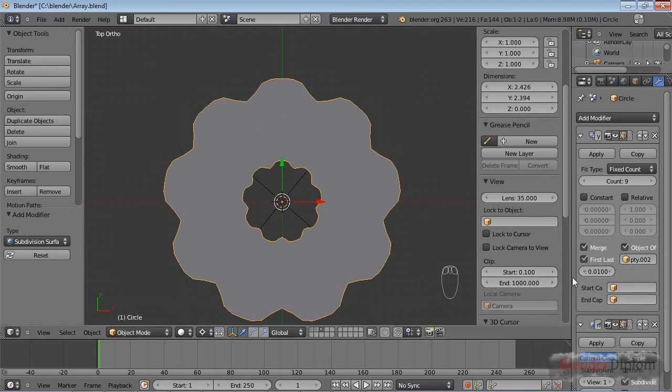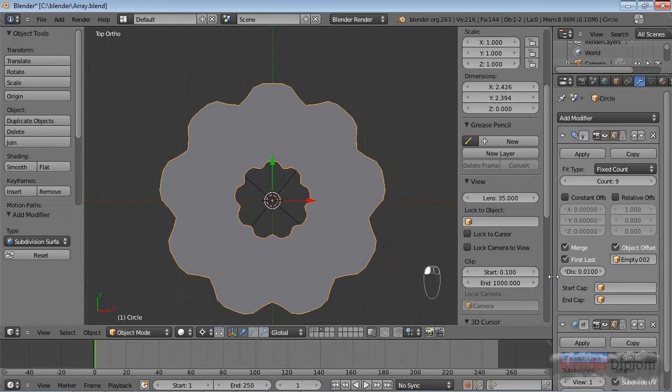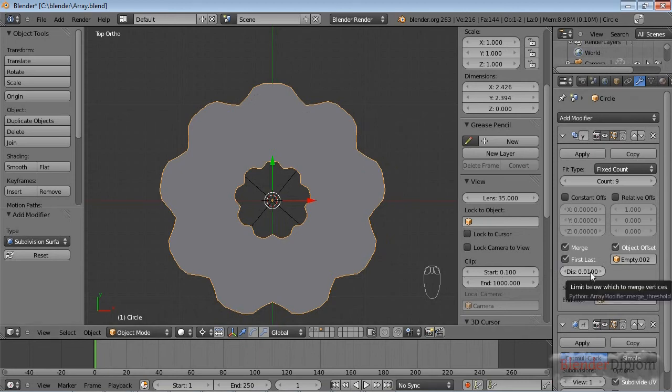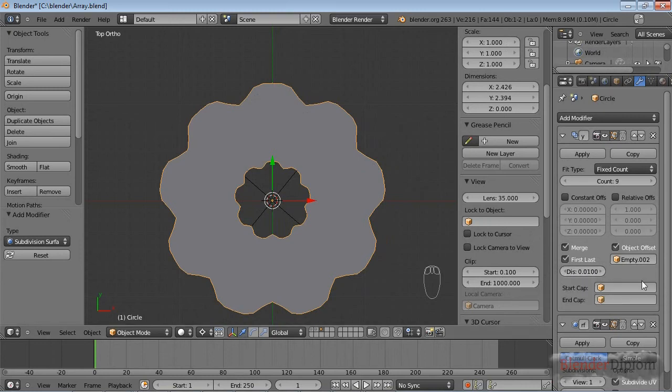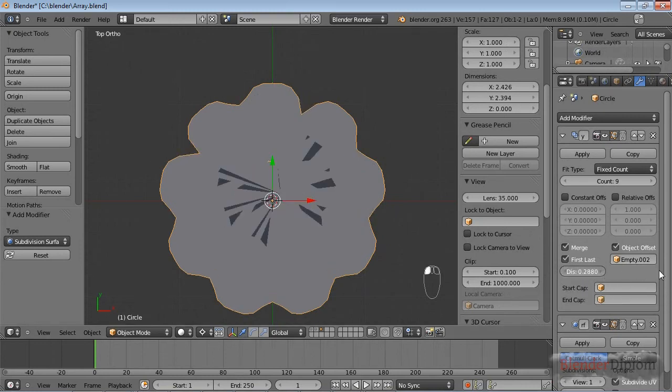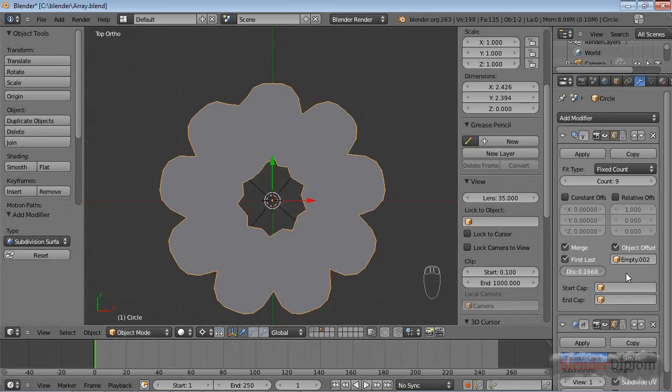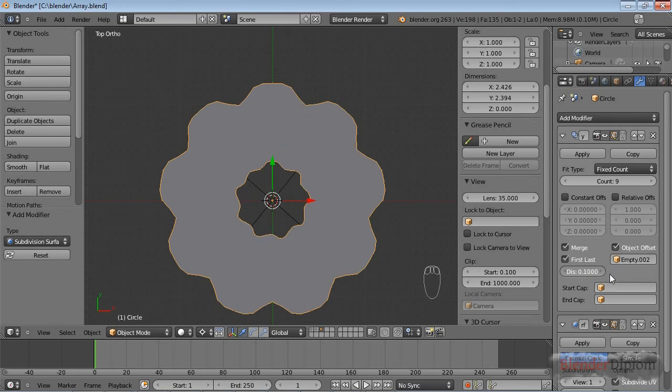You can choose the merge distance, meaning if you have modeled by hand or if there was no way to be fully accurate, you can just increase the distance in which Blender scans what to merge. But be careful not to raise this too high because then it will overlap with the next one in the array.